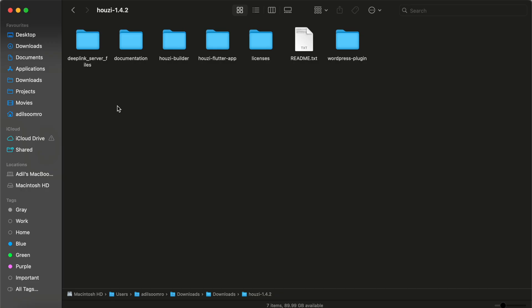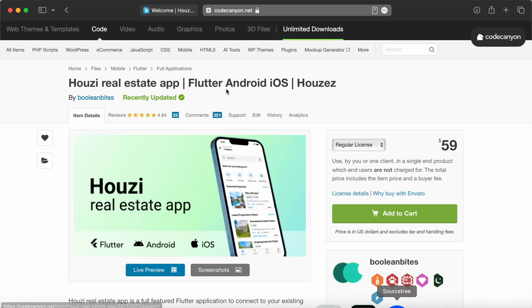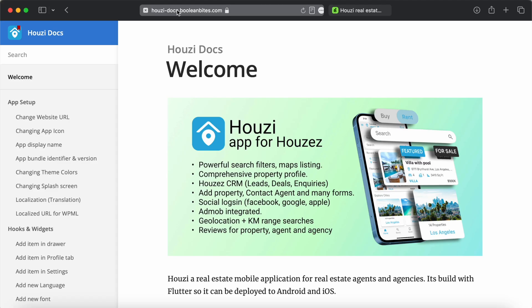I will briefly explain each directory here. The first one is deep link server files. These help with deep linking of your app. The next one is documentation. It is a brief documentation to quickly set up the app. We have detailed documentation on our website here: Howzee-docs.booleanbytes.com